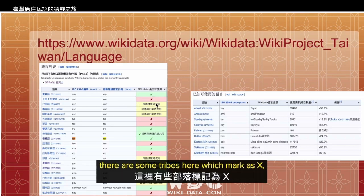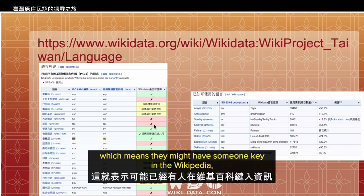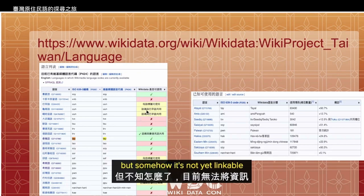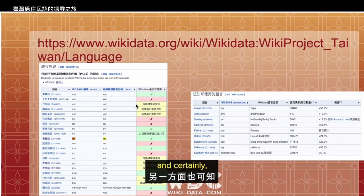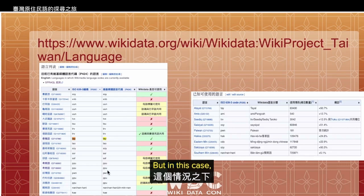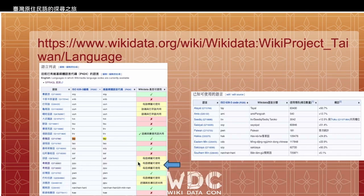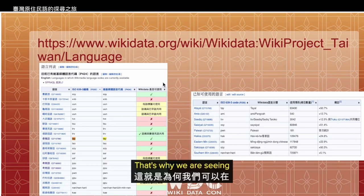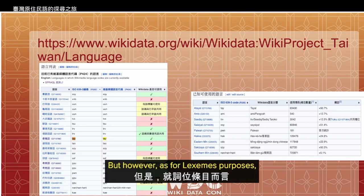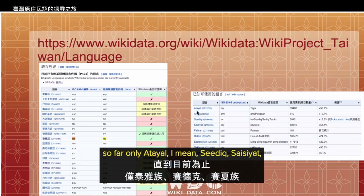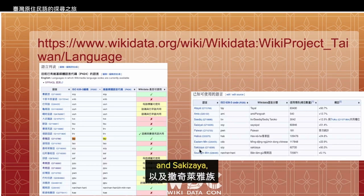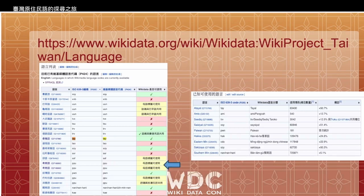You can see the status of whether each language is usable or traceable by Wikidata for every tribe. For example, some tribes are marked with X, which means someone may have keyed in Wikipedia content but it's not yet linkable to Wikidata and the language label has not been built. But in the case of the Puyuma language, the mother tongue label says 'usable,' which is why we are seeing search results from Wikidata. However, as for Lexeme purposes so far, only Atayal, Seediq, Tsou, and Saisiyat have Lexemes that are traceable. For Puyuma, this is not the case.